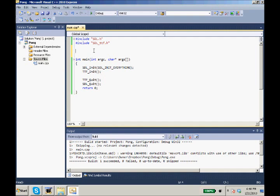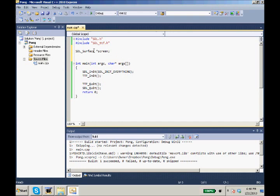First thing I want to do is our SDL surface screen. I want to make two global variables up here: SDL event occur.